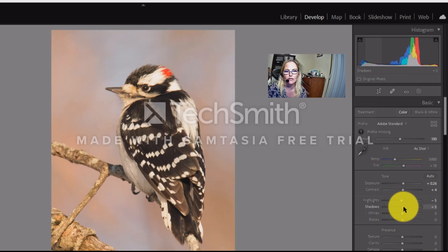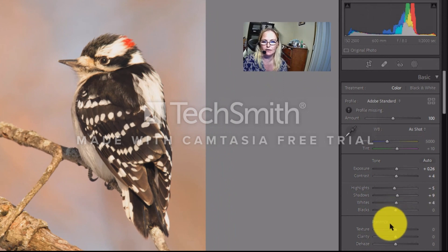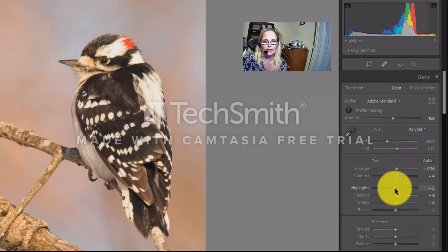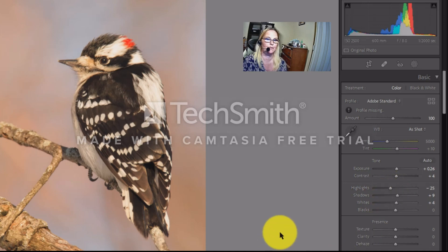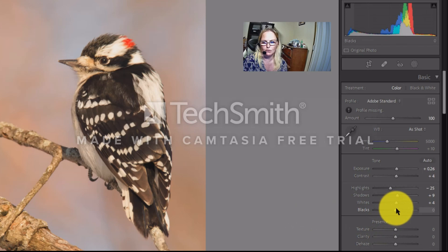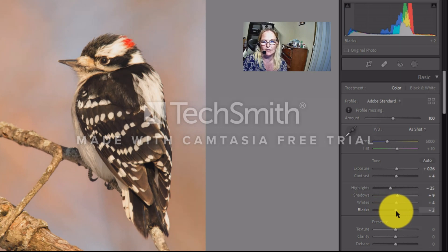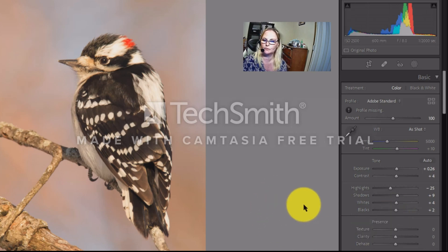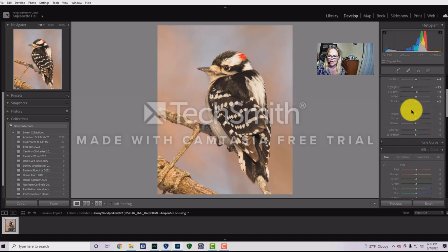I'll bring up Shadows just a smidge, Whites just a smidge — maybe around 4. I might bring Highlights down a little bit more. For Blacks, I'll bring them up slightly, maybe about 2, rather than pulling them down too much.